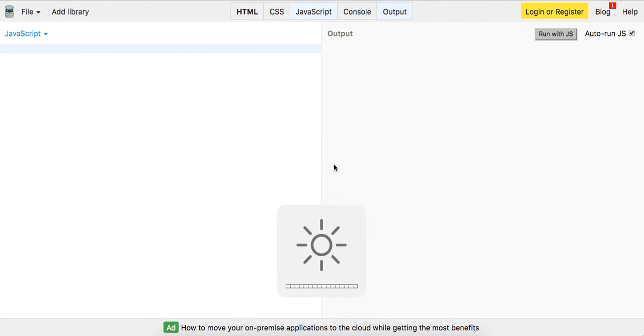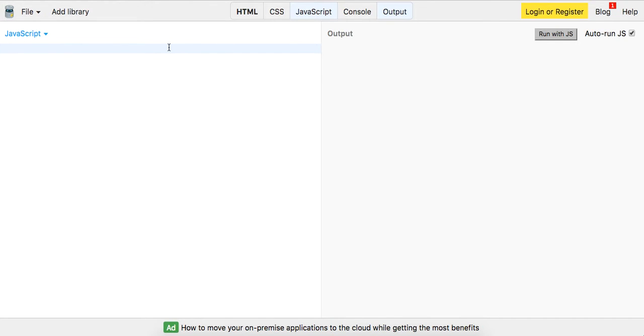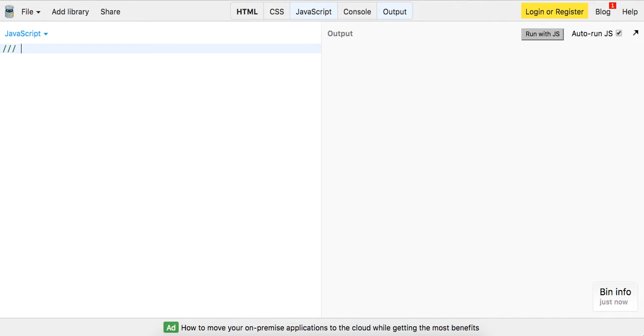Yo, what's good guys? Theo here. So I want to give you a rundown of my implementation of a JavaScript queue. A JavaScript queue is a data structure pretty popularly known for being a first in, first out data structure.